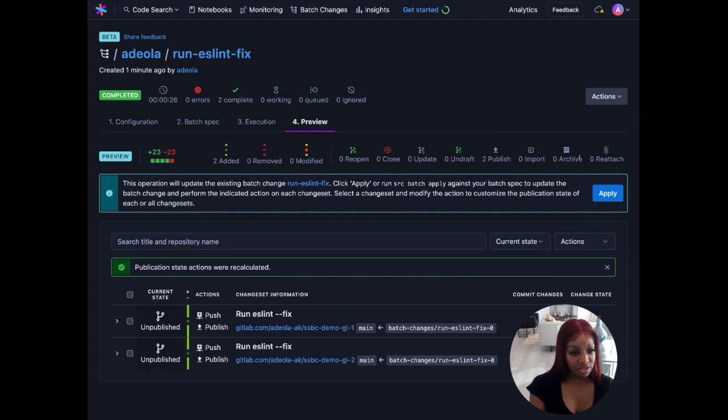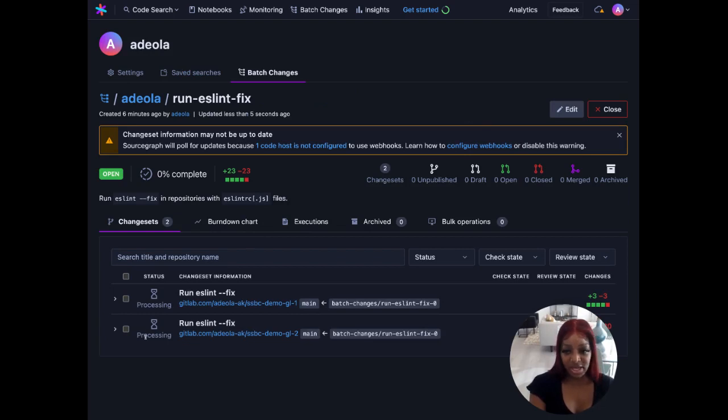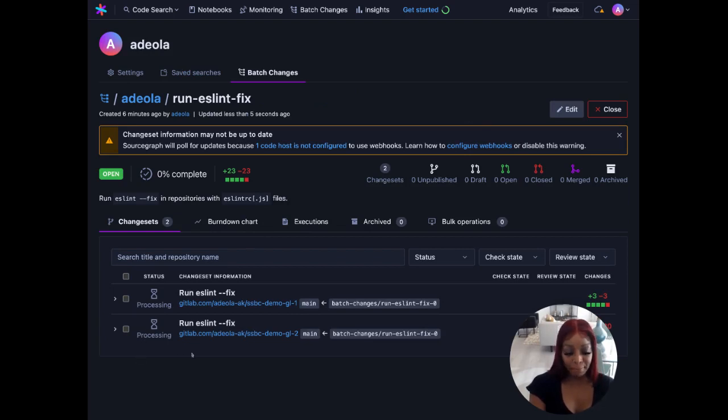Publication states are recalculated and we'll go ahead and apply those and now we'll see some changes in our status. Processing.